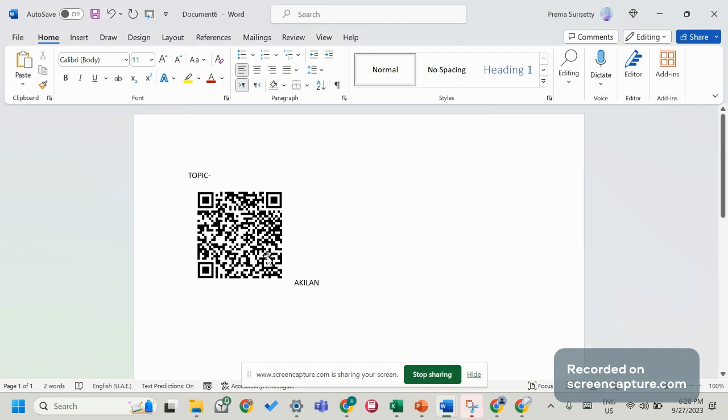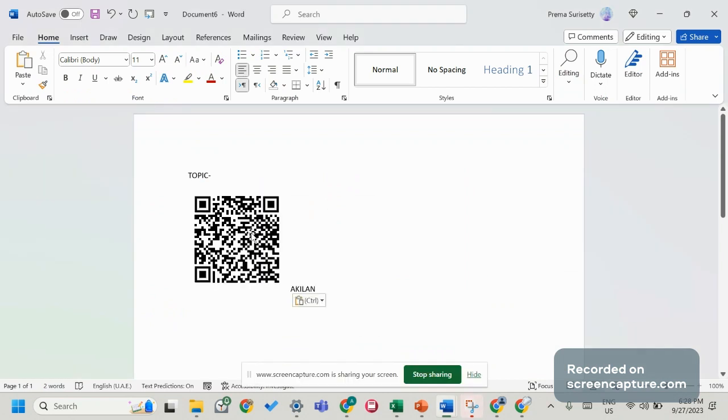Paste it wherever you want. This code will work perfectly without any expiry date.